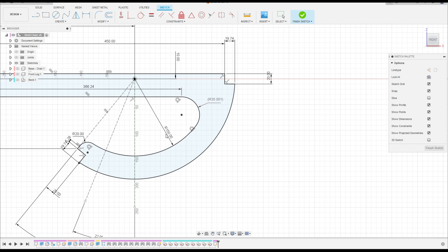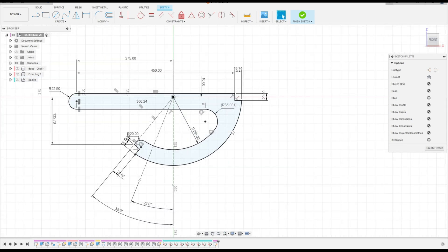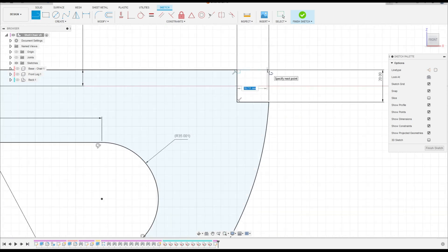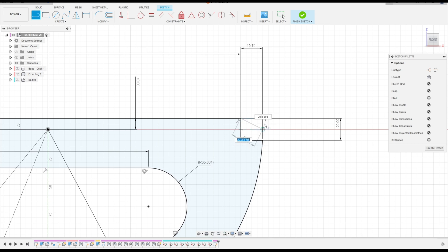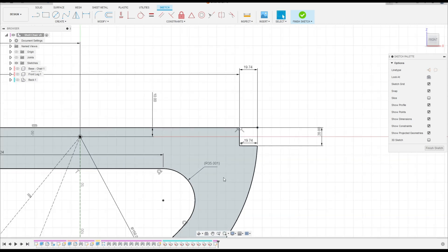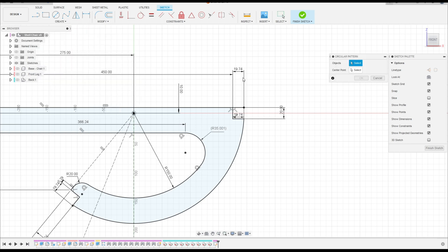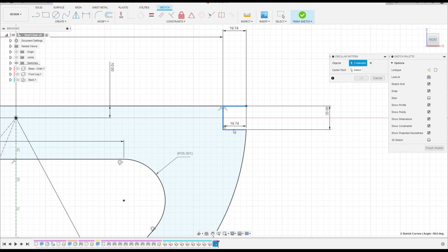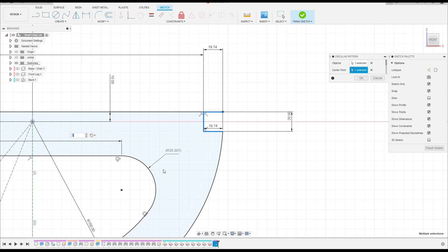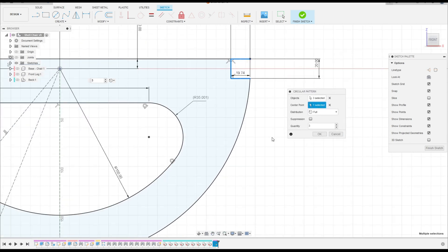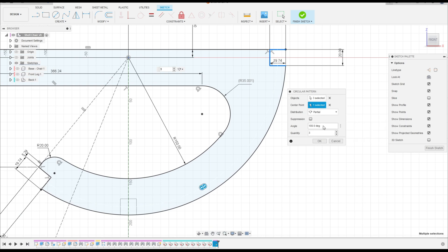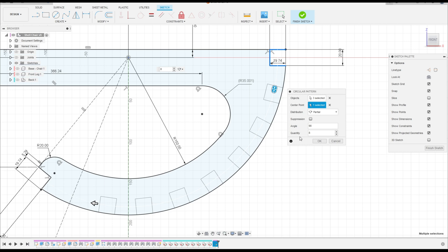Now what we're going to make — select line, make a line here with 90.74mm. Go to create, select circular pattern. The object: select this line, this line, and this line here. The center point is this point here. The angle here is 98, and the quantity is 80. Press ok.